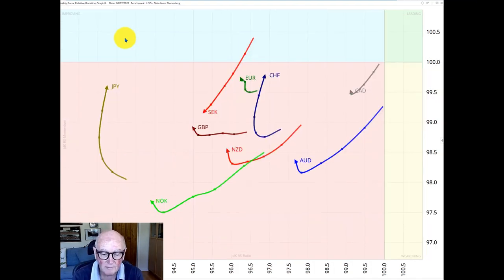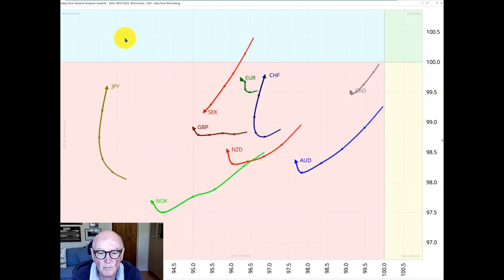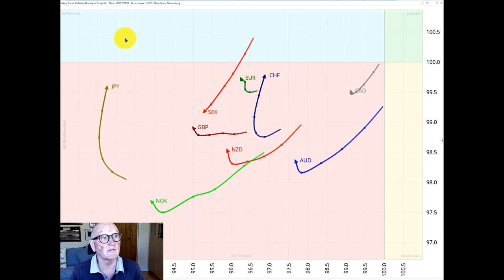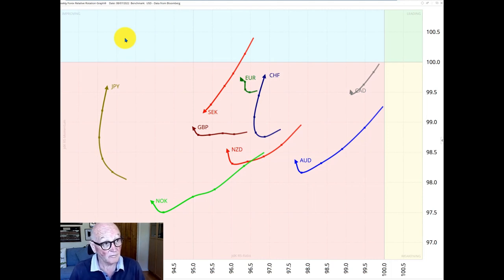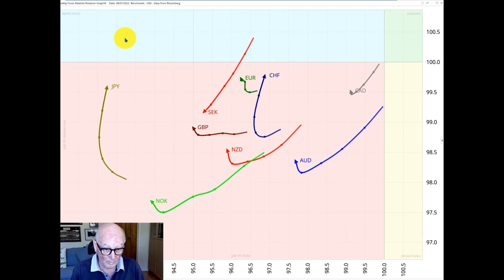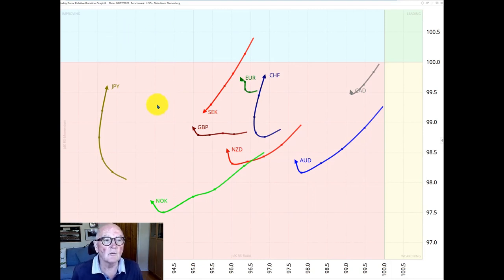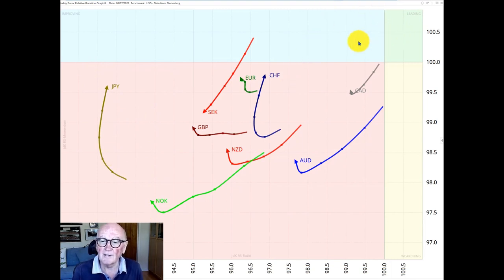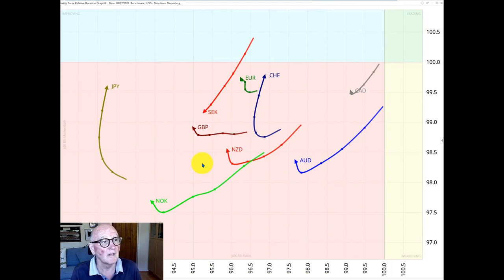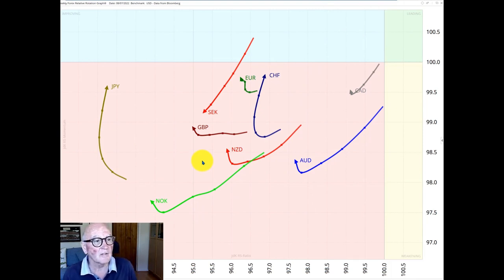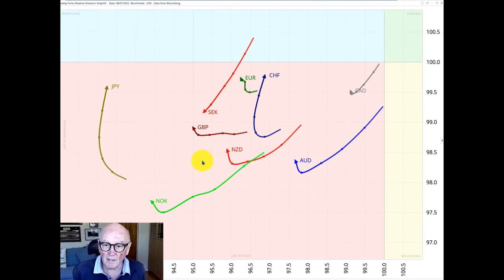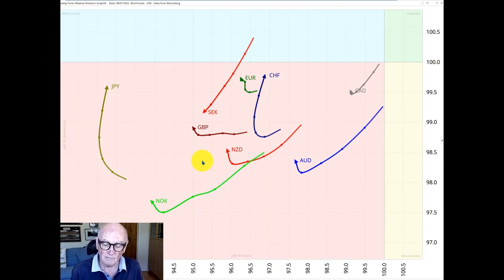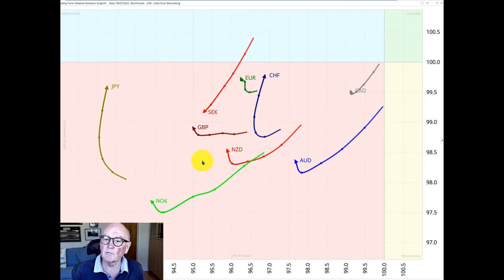This chart is a relative rotation graph of the G10 major currencies versus the US dollar. Moving now to another big issue of the moment which is the dollar's strength and no better place to see that than on a relative rotational graph. After all currencies are themselves a ratio. What we can see here is every single G10 major currency is in the lagging quadrant, down in here nowhere in nothing anywhere else but in the lagging quadrant. So the message is absolutely obvious there is only one currency which is the US dollar and the rest and the various degrees of performance versus the US dollar.